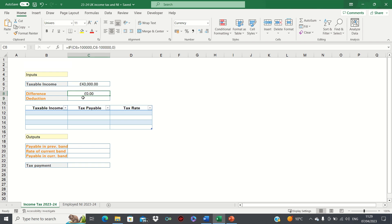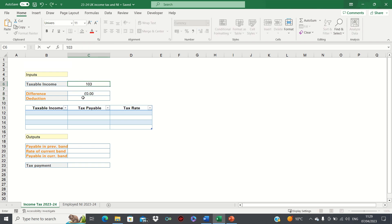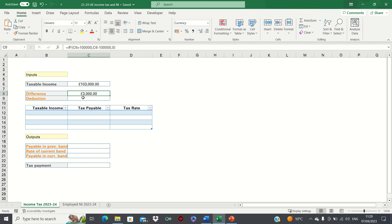Therefore when we change the taxable income to a figure above £100,000, we can see that the difference is calculated. Next, we want to calculate the deduction in the tax-free allowance if the income is indeed greater than £100,000. Since the allowance drops by £1 for every £2 that our income exceeds £100,000, we need to divide the difference by two.